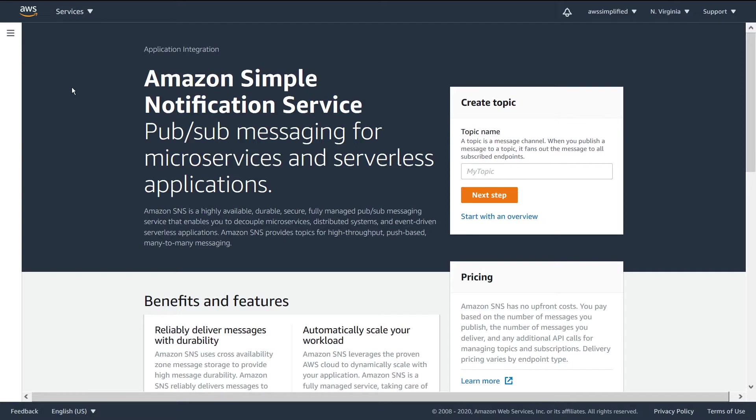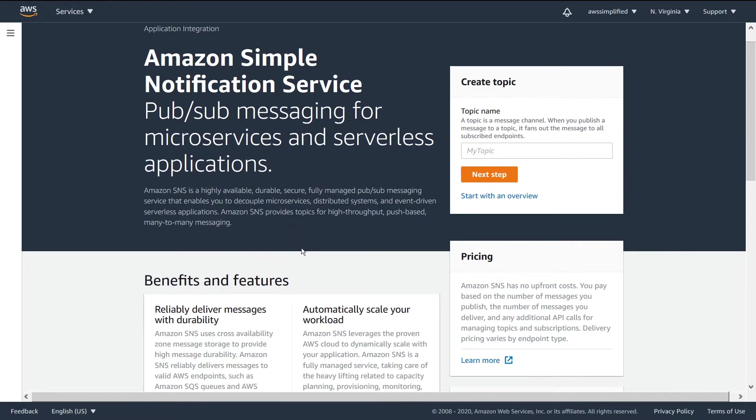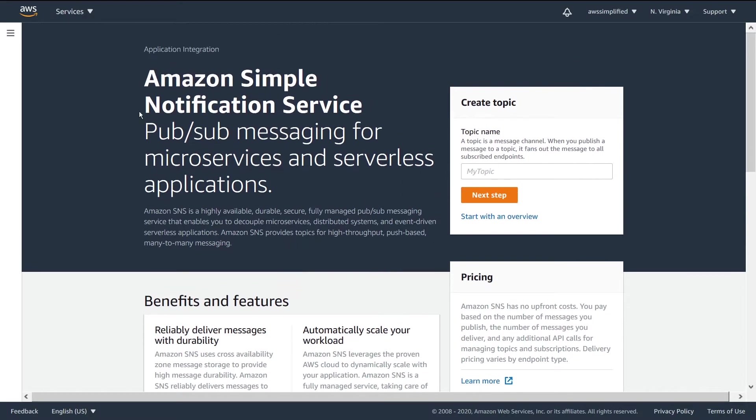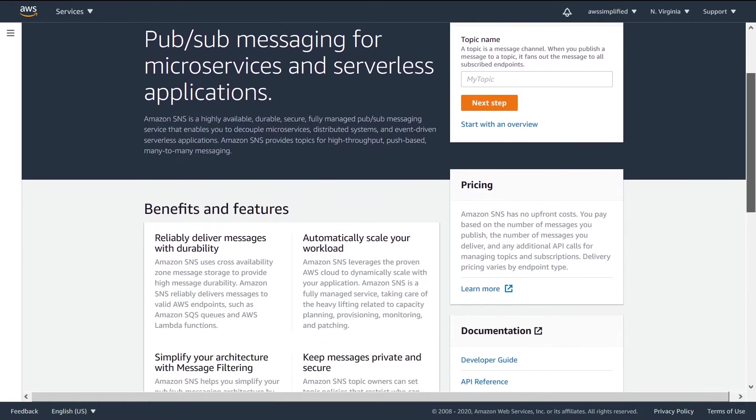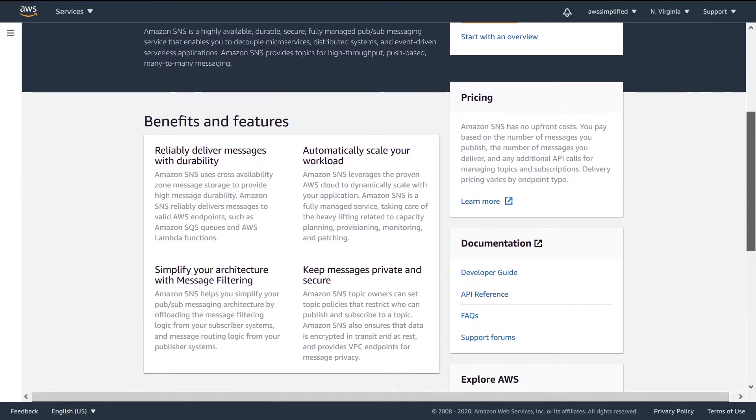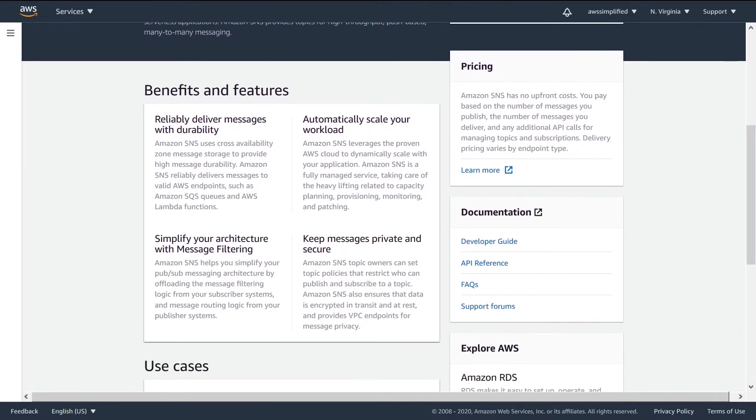So by default, if you've never created a topic before, this is the screen that you're going to be faced with. And so this screen talks about some of the concepts that I was touching on in my previous video, just some of the features.